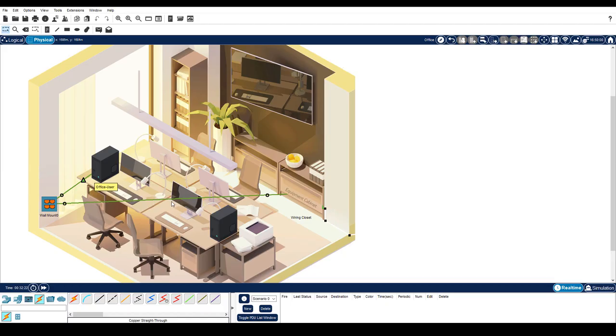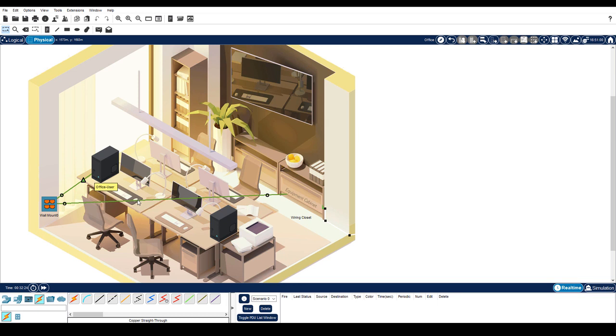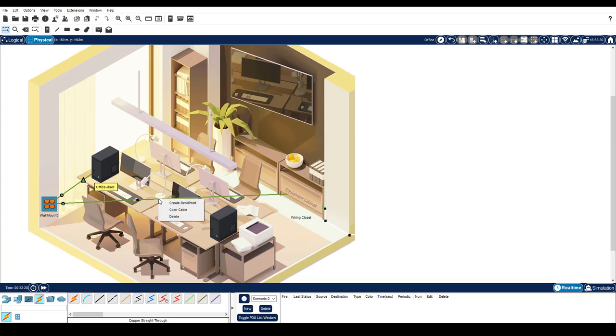Packet Tracer provides a way to simulate better cable management by allowing you to add bins to the cable. Right click on a cable and choose create bin point. To delete a bin point, select the delete tool and click the bin point you want to delete.